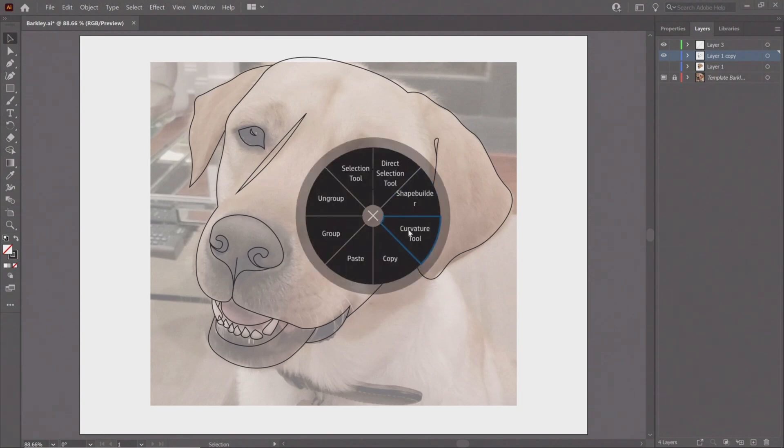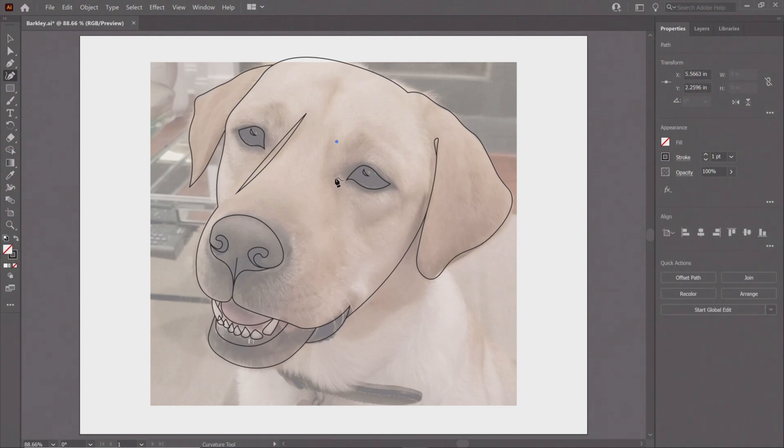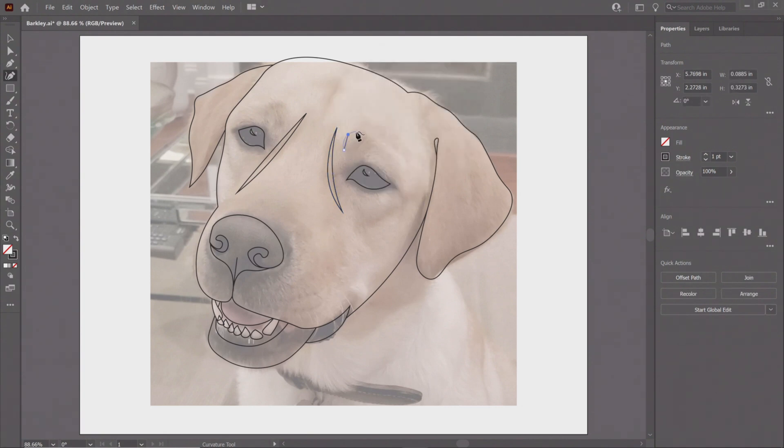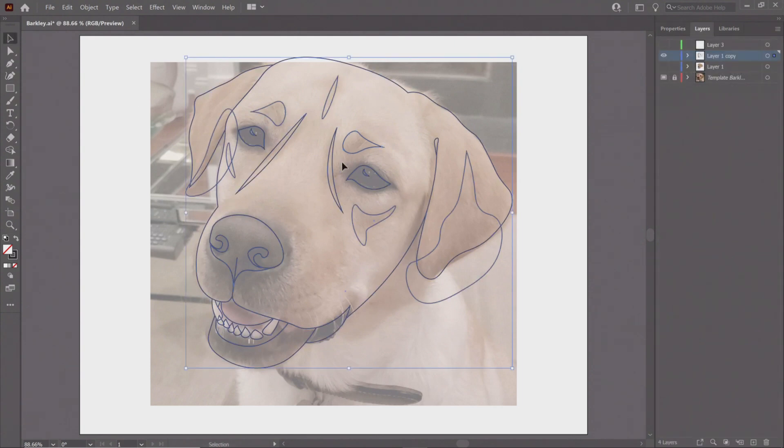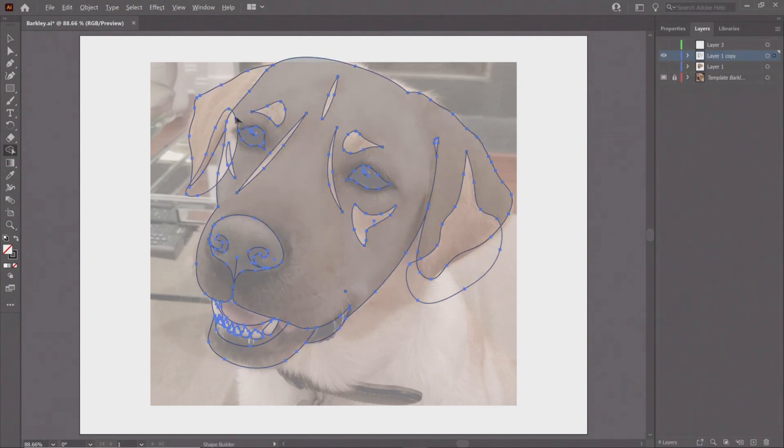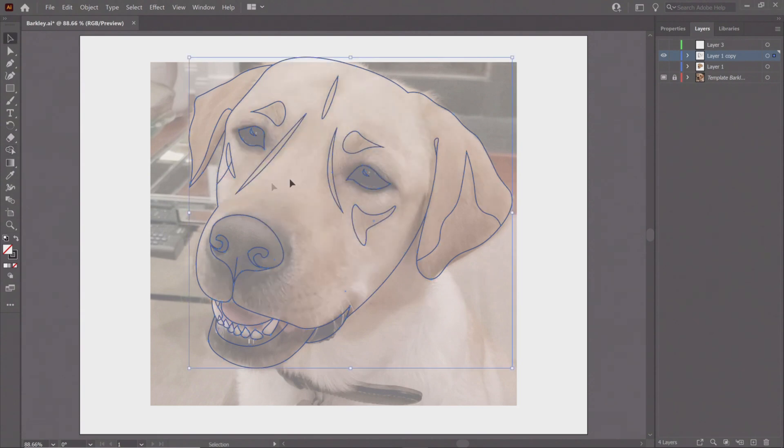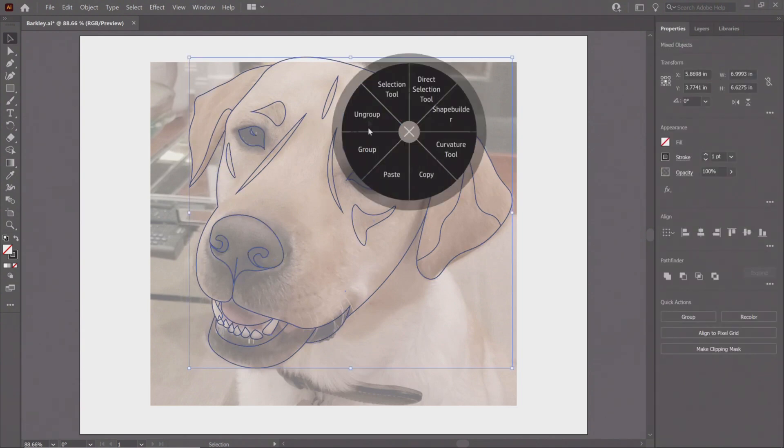Here we're looking at Illustrator and some of the preset commands that are there for this illustration of Barkley, our pup. General commands you would use are things like the selection tool, the direct selection tool, the pen tool, the eyedropper, lock and unlock all, group and ungroup, brush, grow and shrink. But some particular commands that weren't there as presets that were important for this were things like the shape builder tool, the curvature tool, and the lock and unlock selection.